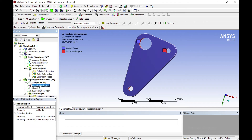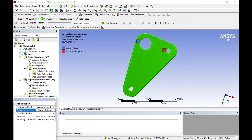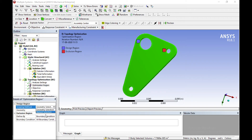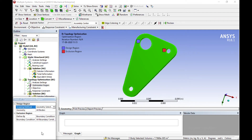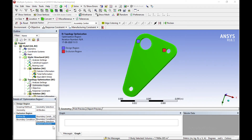Next, set the optimization region. The option is all bodies — we want to optimize all bodies here. Geometry selection means we can select individually if we have previously defined named selections. Here our method is all bodies optimization.